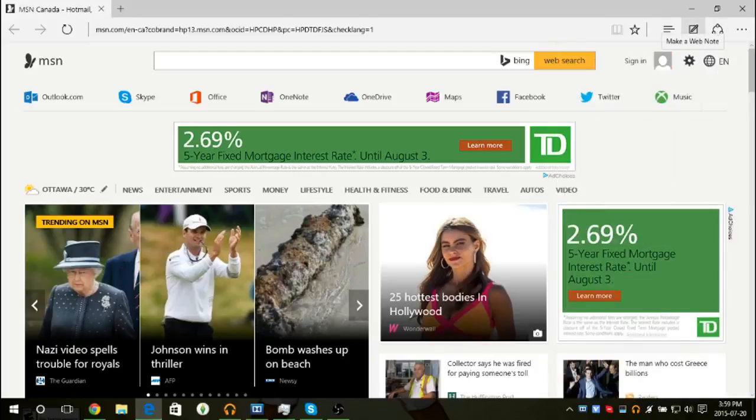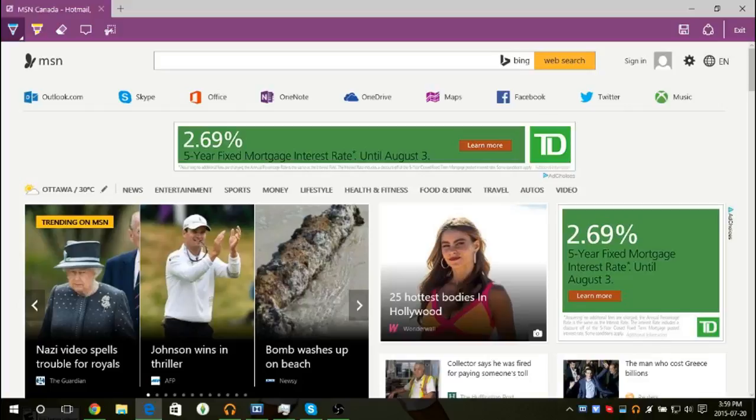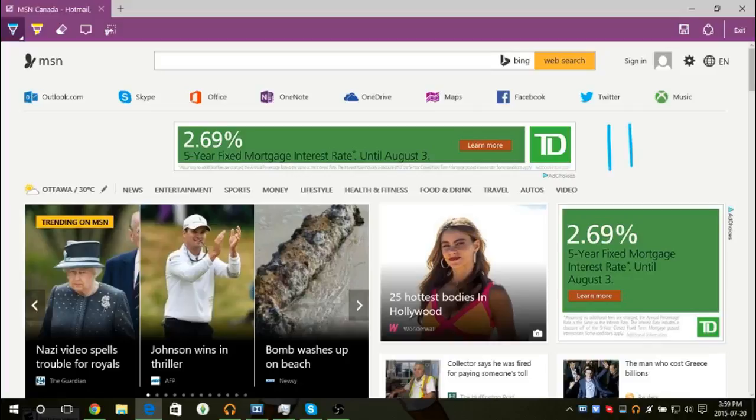And then there's not much else to talk about other than the Make a Web Note feature, which is cool. Say you see something really interesting on the internet, or you just want to write on the webpage and doodle. Let's just say, hi. Like that.